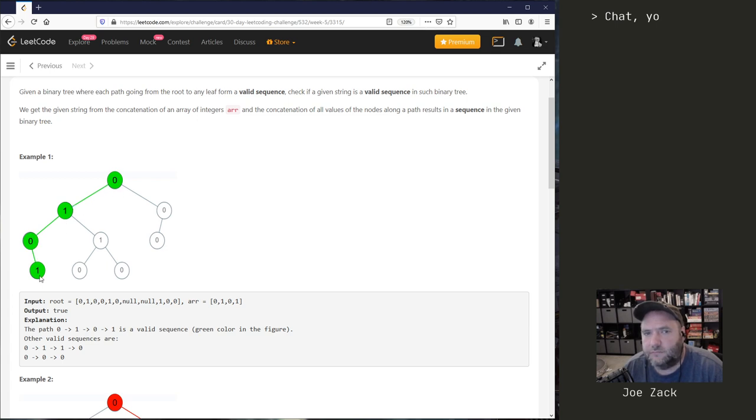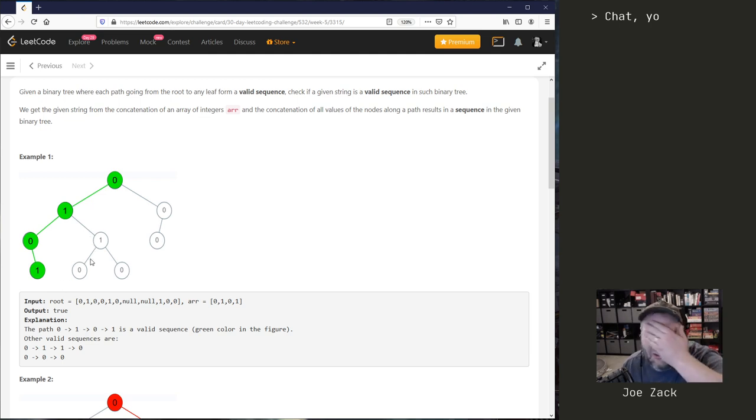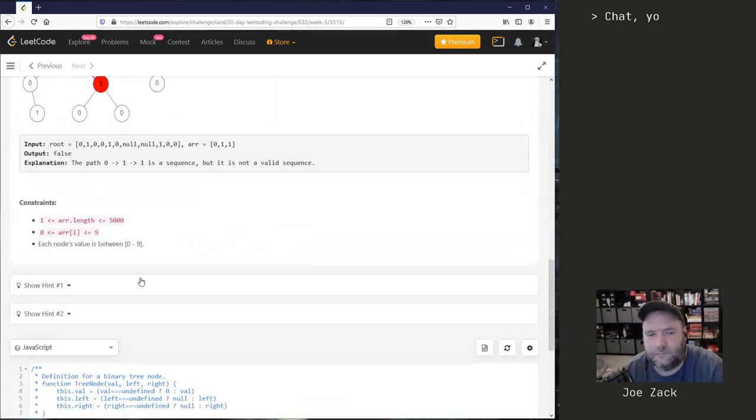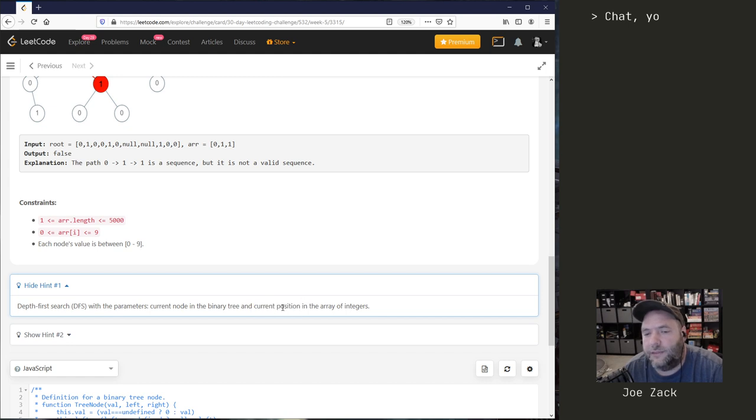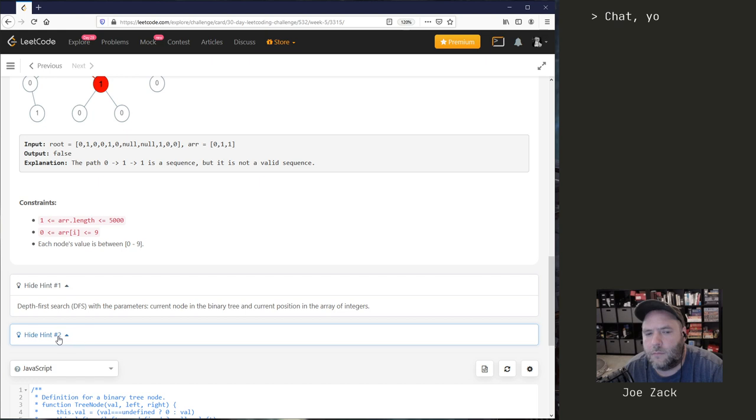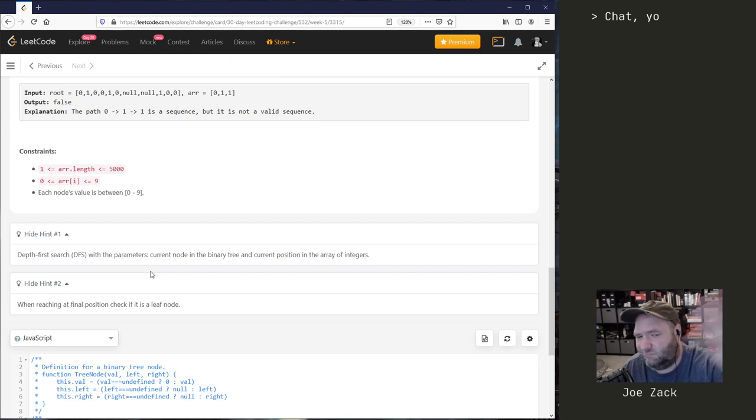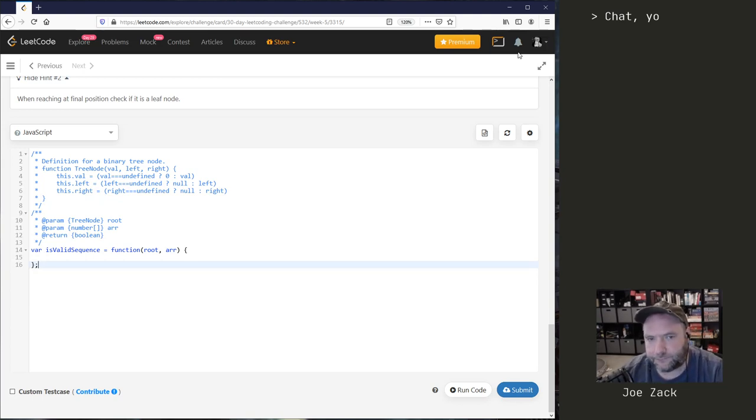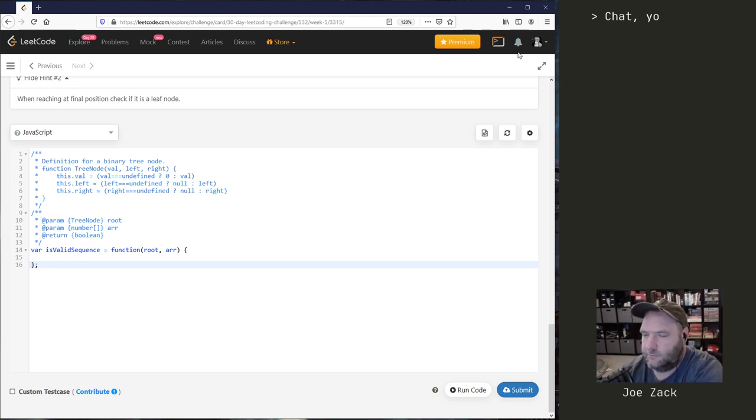I think what I'm going to do is do a DFS and basically pass our current path down. Whenever we go back up, we'll make sure to not pass the current path. This seems like a straightforward traversal type problem. Let's check the hints. DFS with the parameters current node in the binary tree and the current position in the array of integers. Okay, that's good. I hadn't thought about passing the position of the integers. When reaching the final position, check if it's a leaf node. I don't know, man, I think this is going to be no problem. I've said that before though. Today I'm jamming out to one of my favorites, Russian Circles, rock and roll.